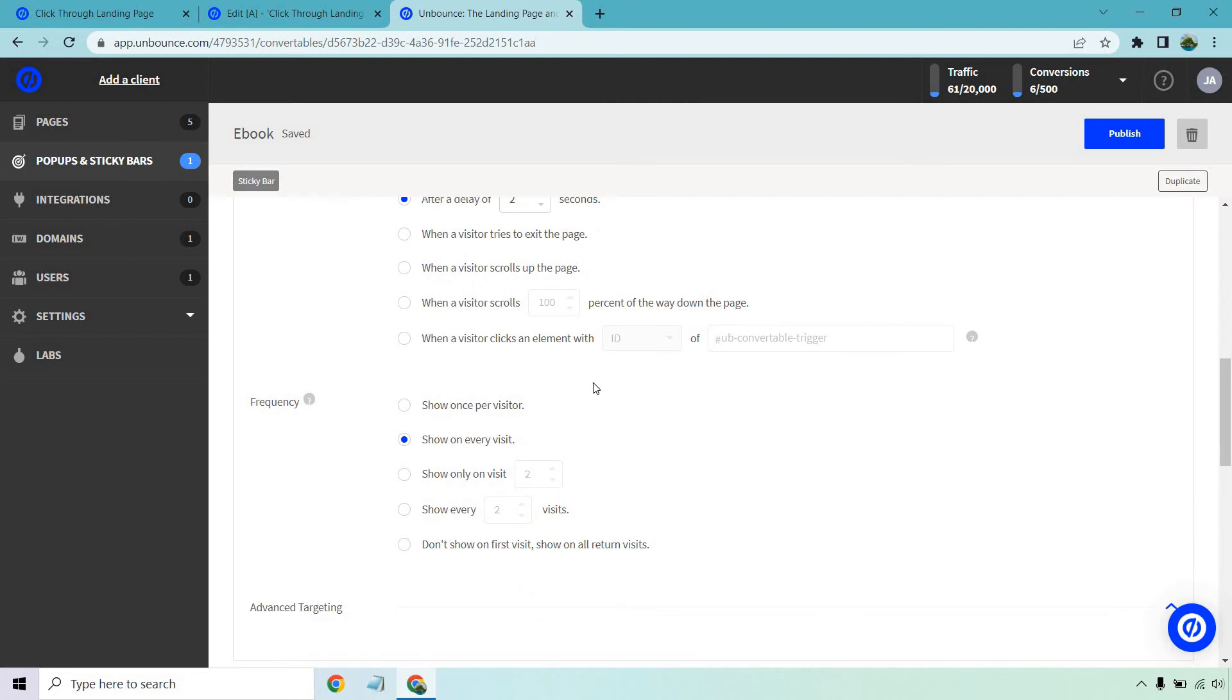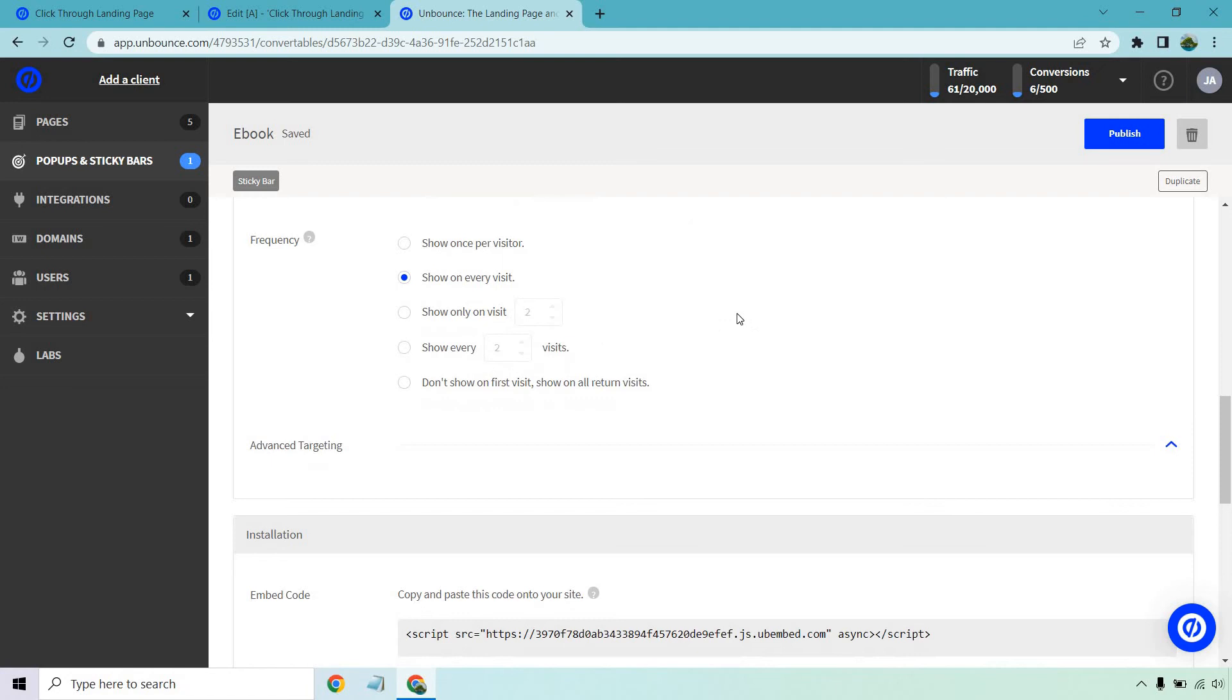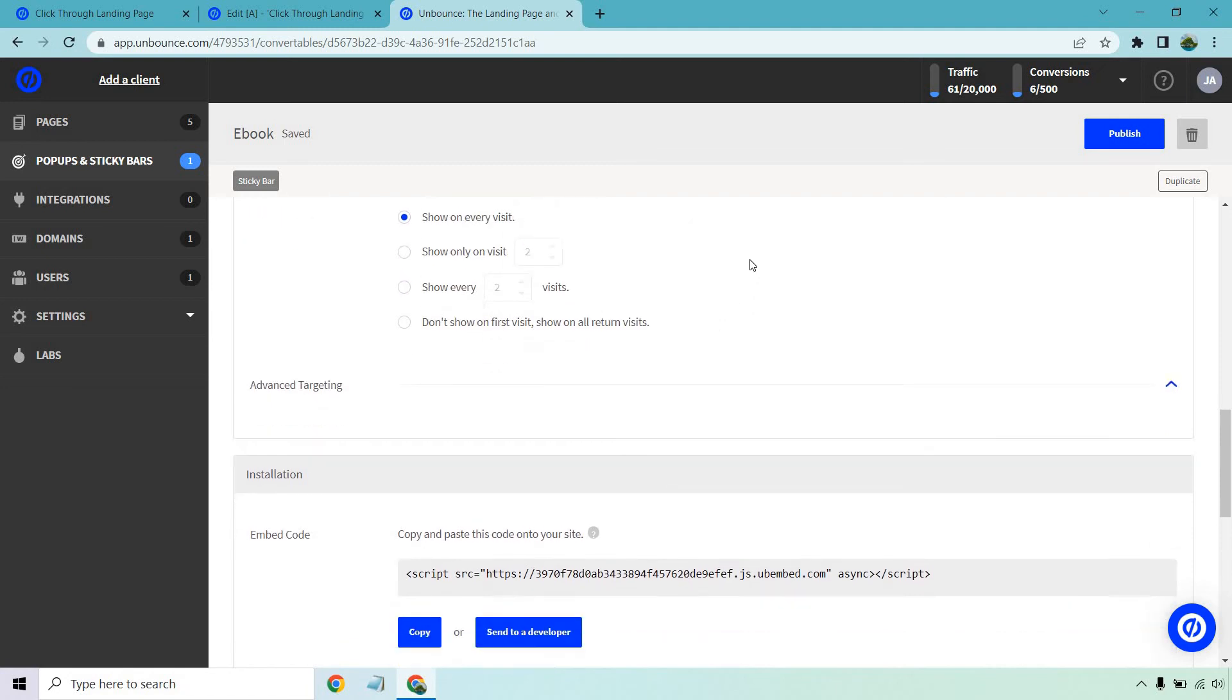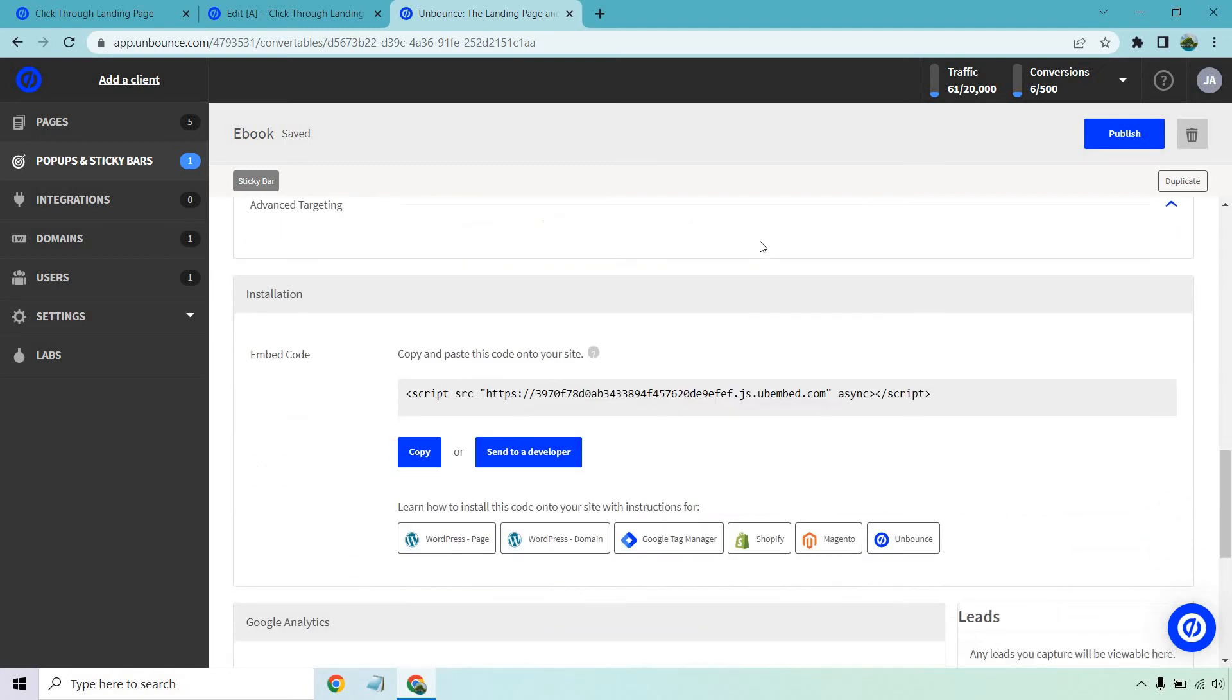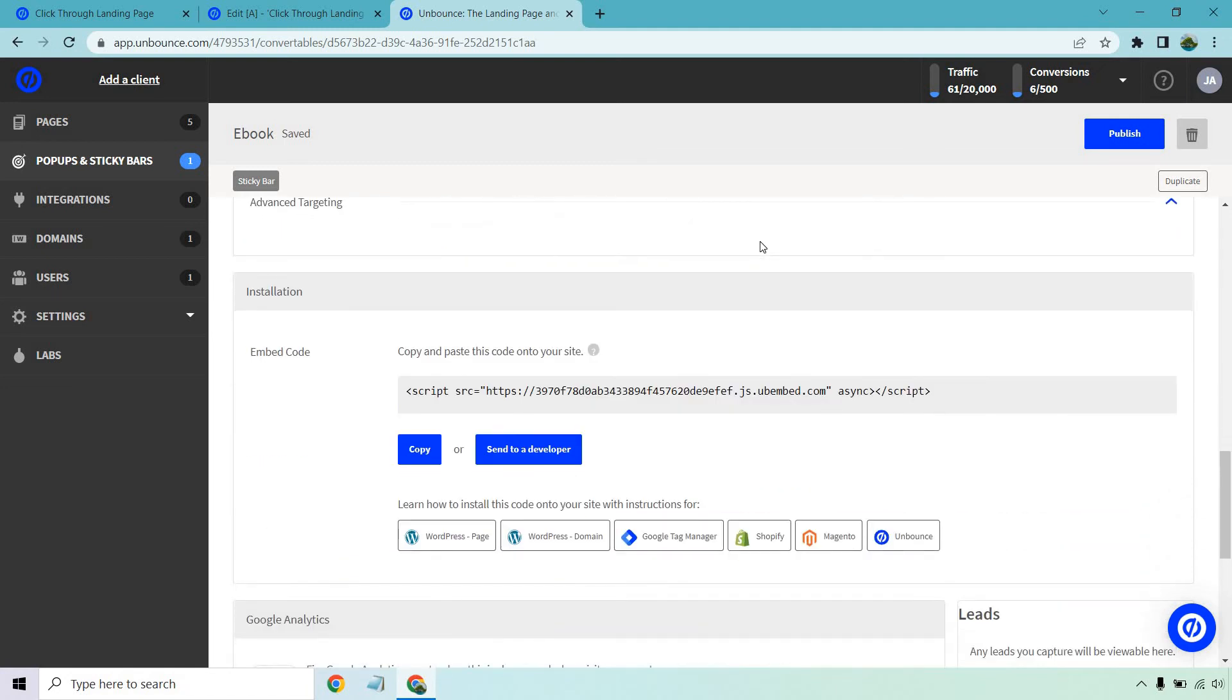So you can show once per visitor. Show on every visit. Show only on specific amount of visits. Or don't show on first visit. Show on all return visits. I don't mind showing on every visit. That's going to be fine. No advanced targeting. And then of course we have the code. So all we need to do is take this code. I'm going to copy this right here.